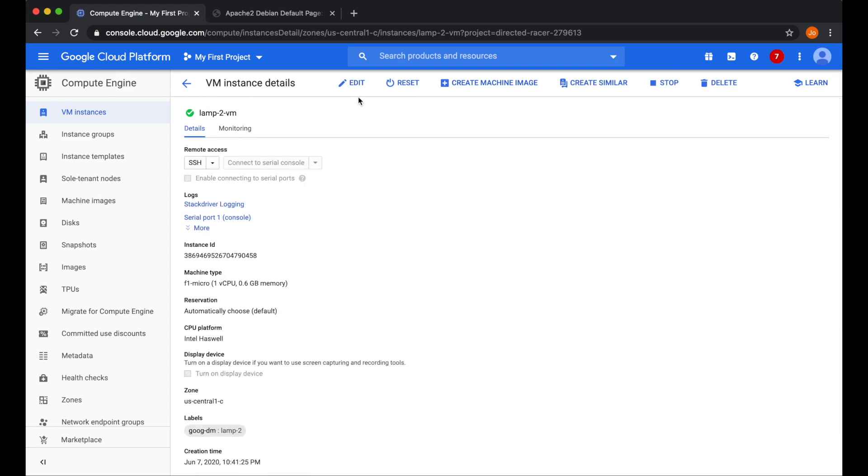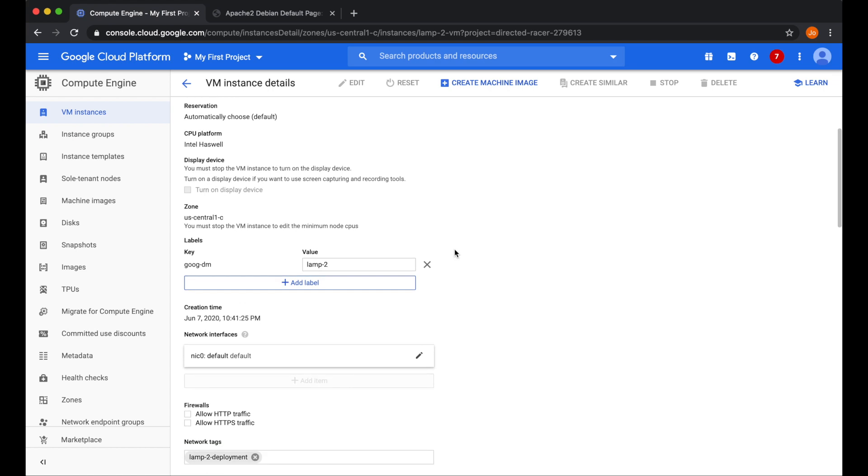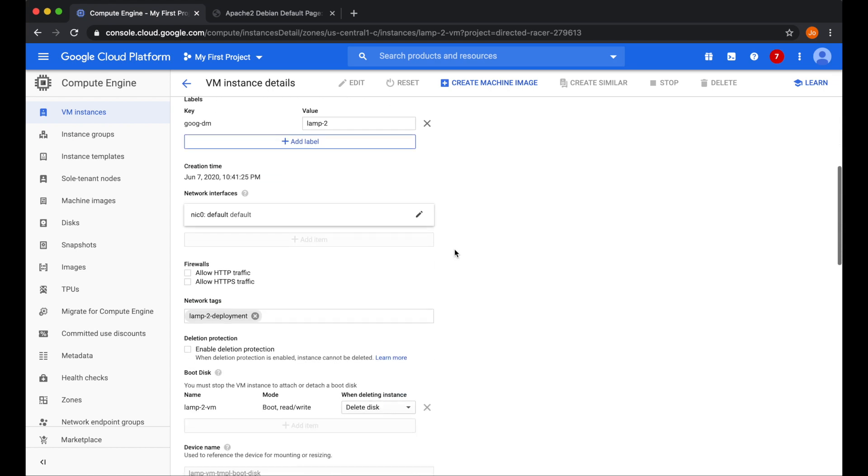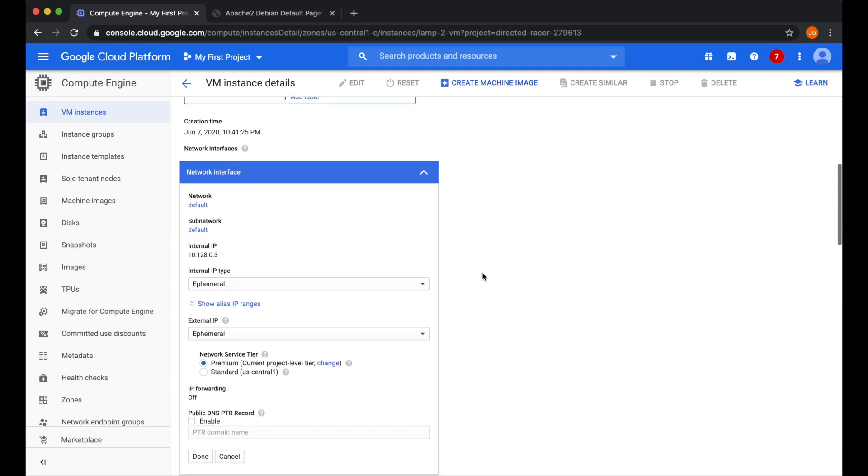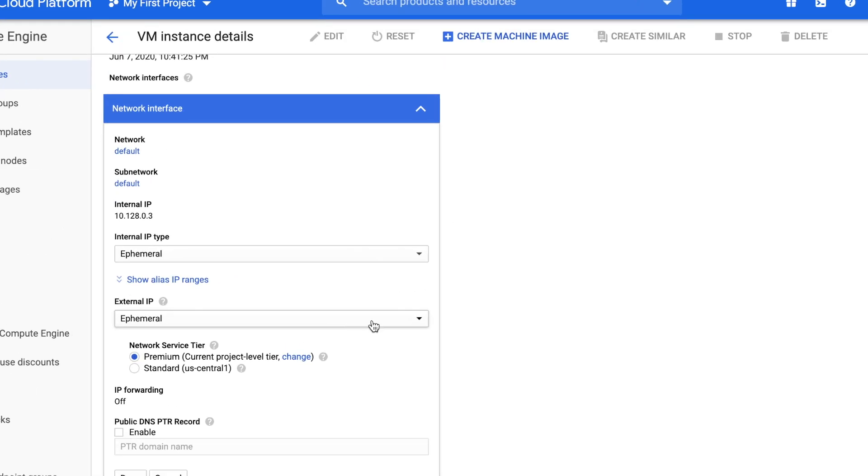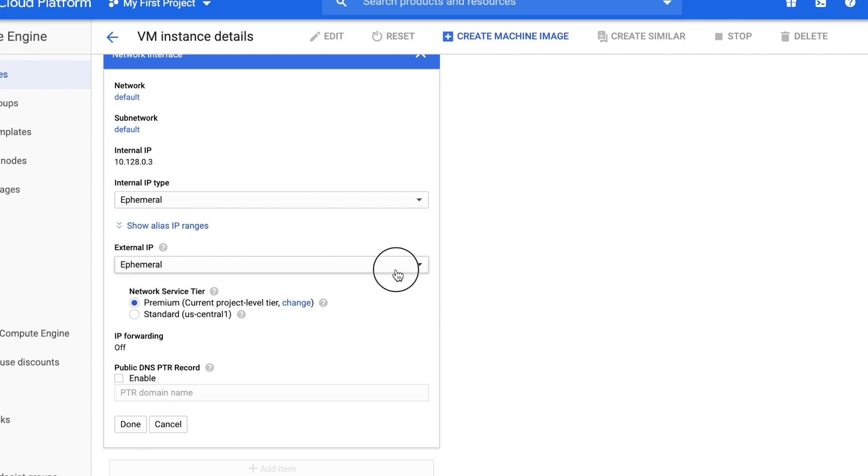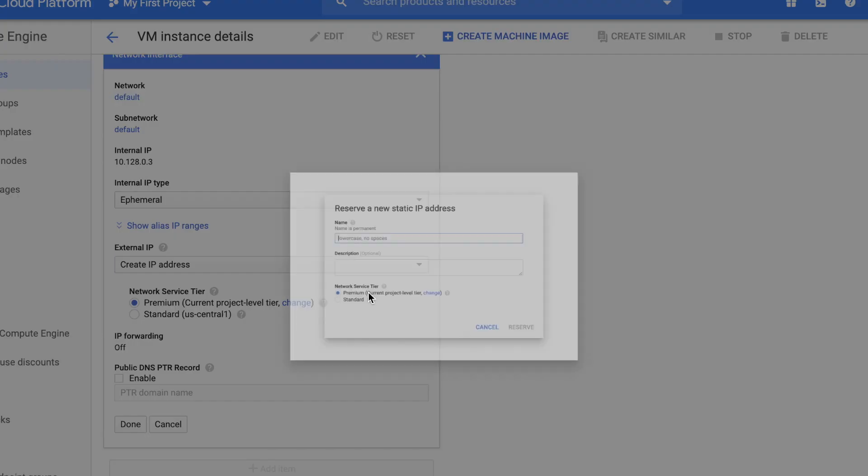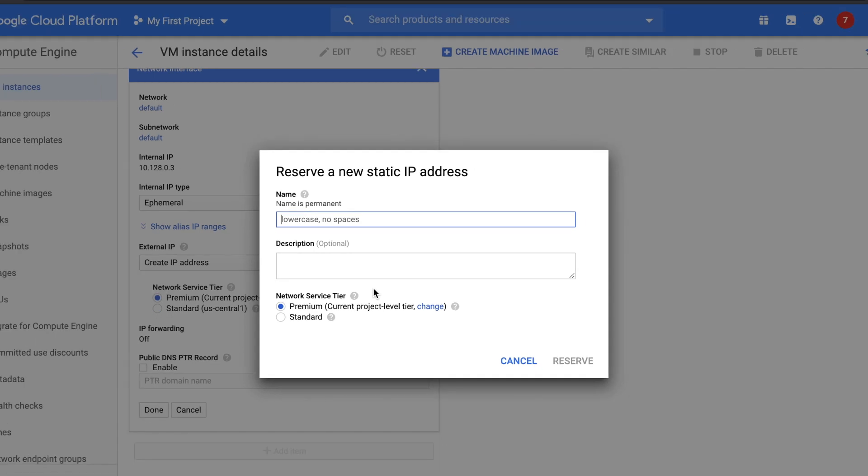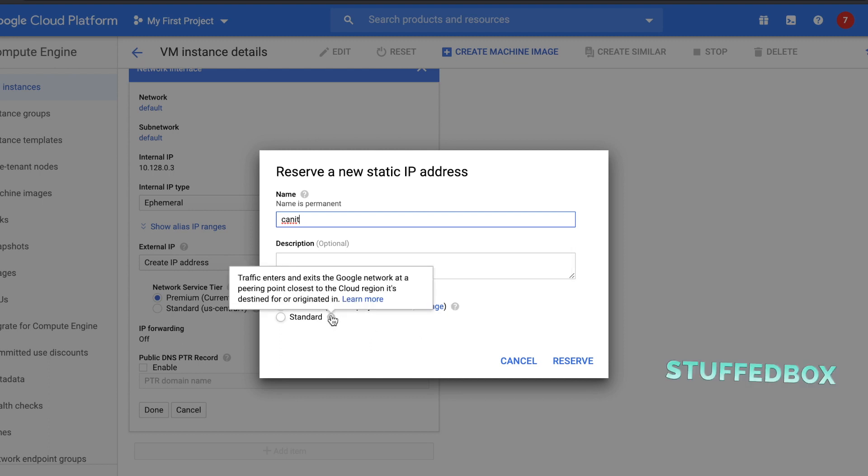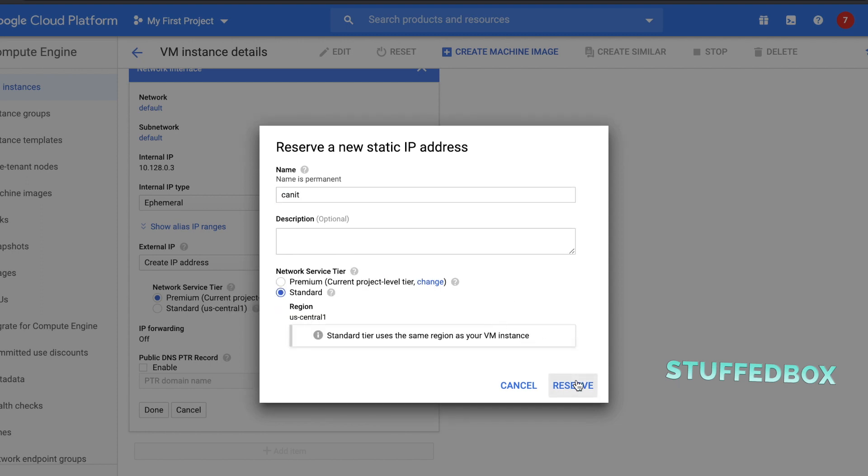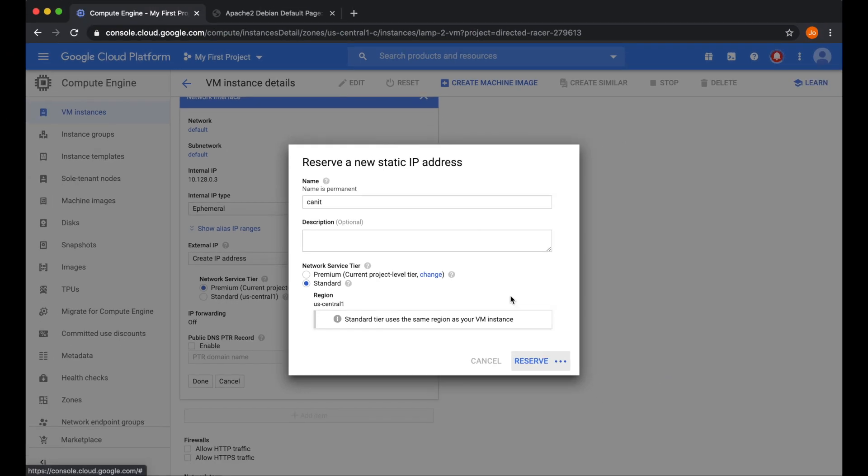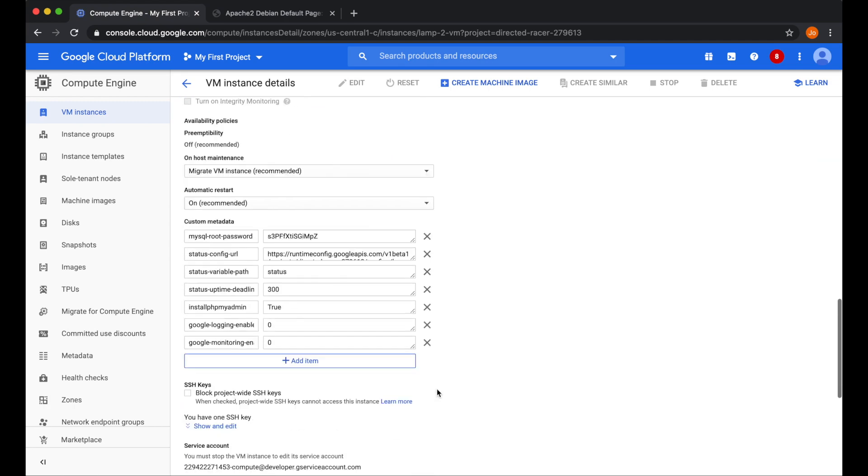Since we're already here, click on edit again. And then look for your network card. Let's make the network card static as opposed to ephemeral. Over here, click on the network card, and scroll all the way down. What we're looking for is the external IP. Click on that, where it says ephemeral. And let's create the IP address. Name it to whatever you want. For network service tier, you can choose from premium or standard. If it's a global website that you're building, I suggest you pick premium. If it's a local website, then choose standard.